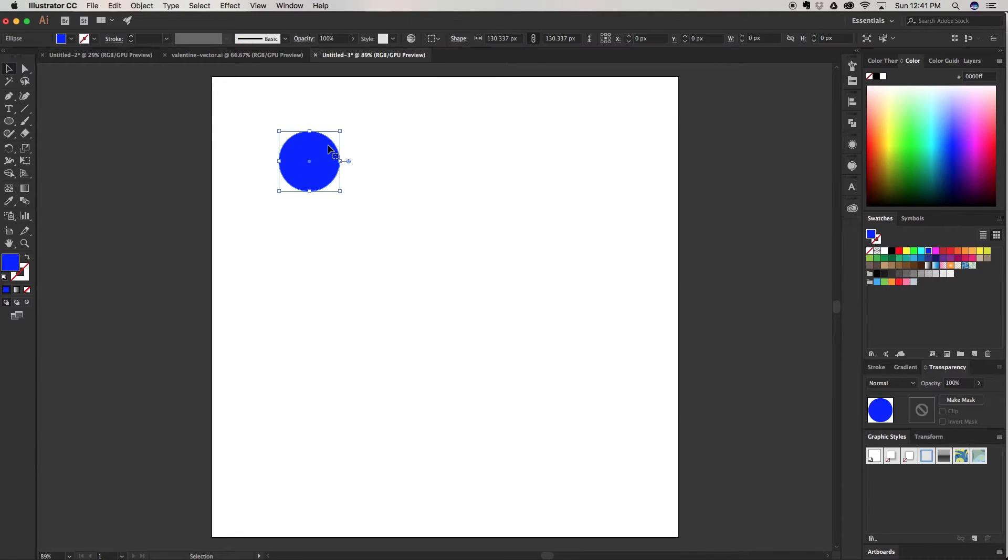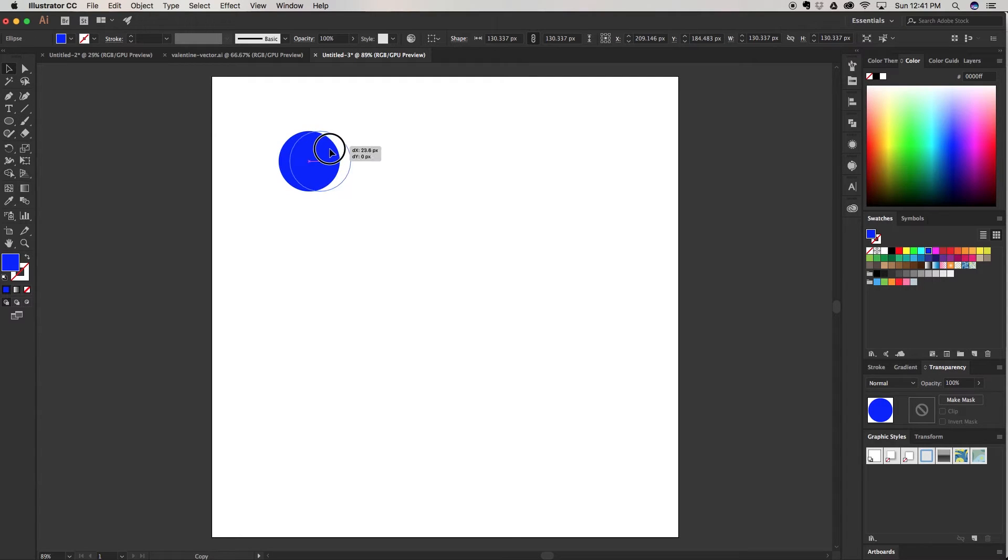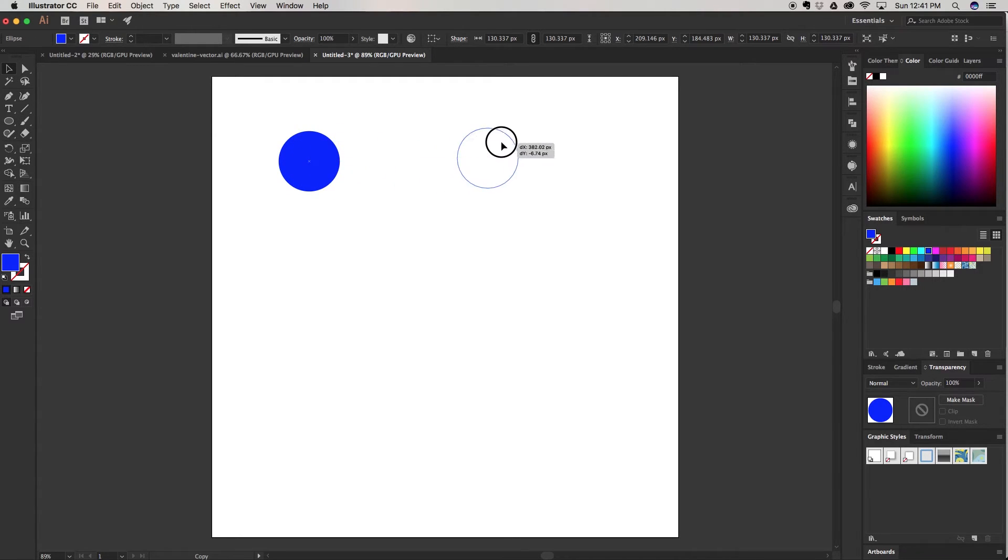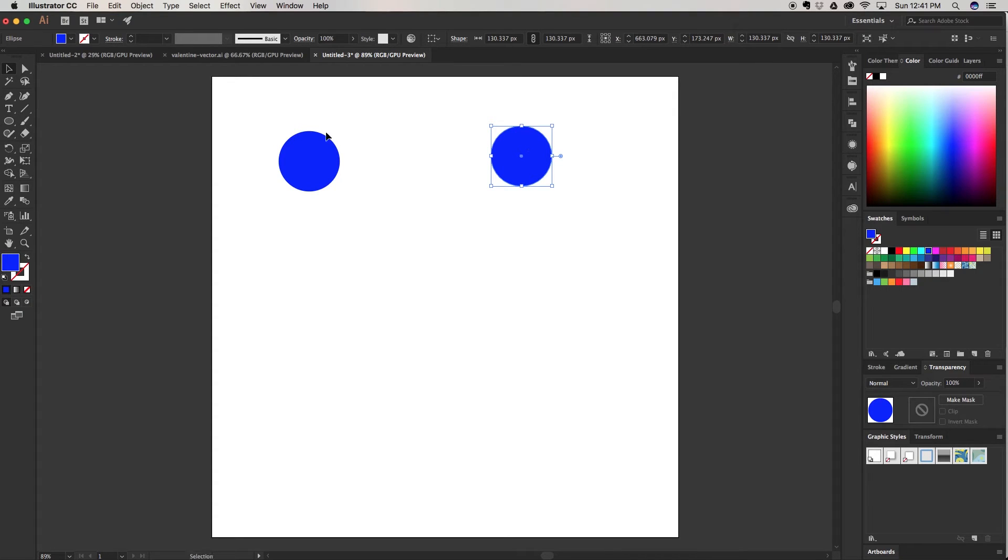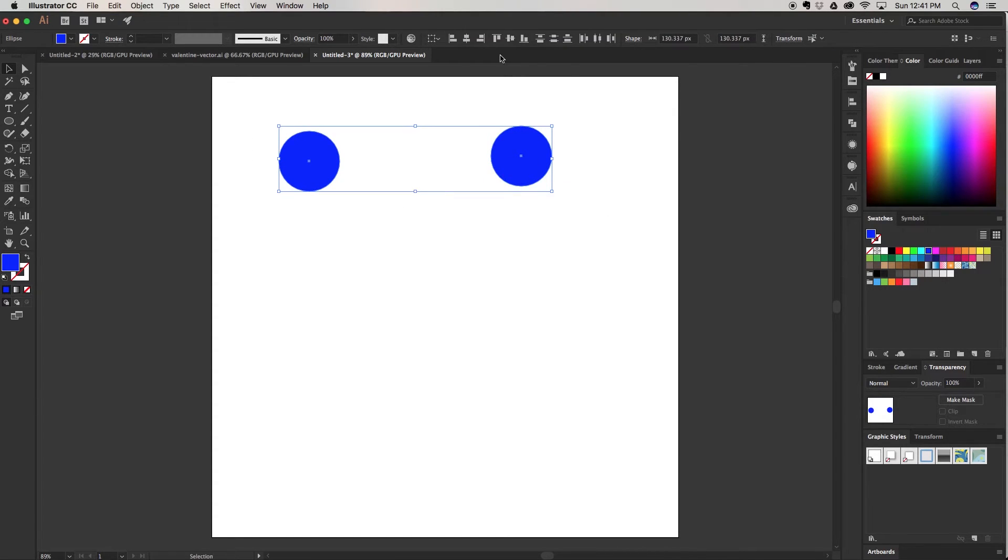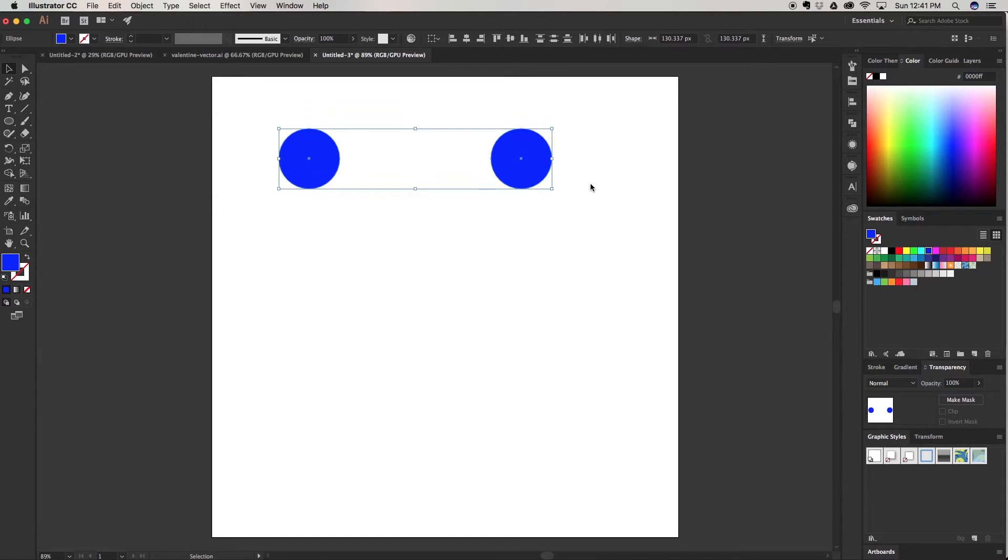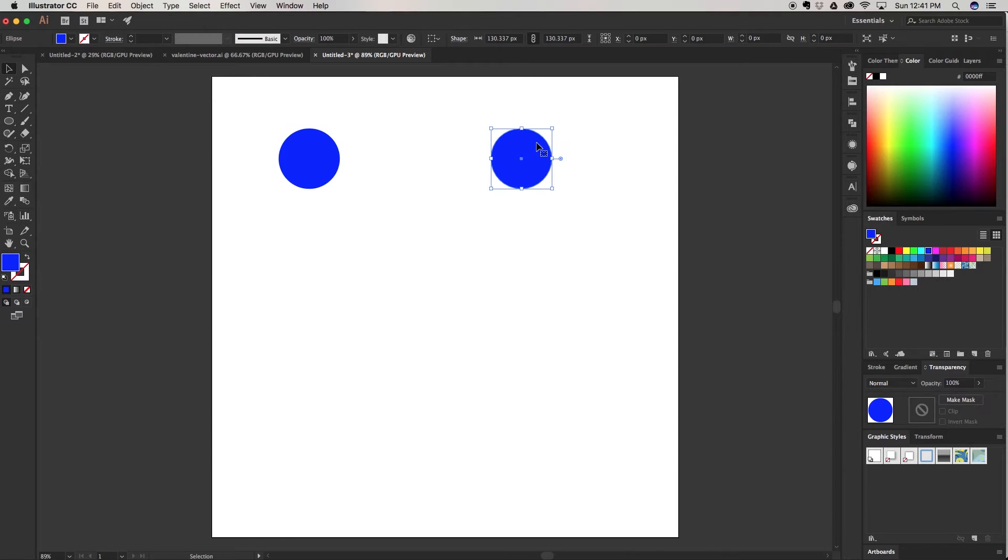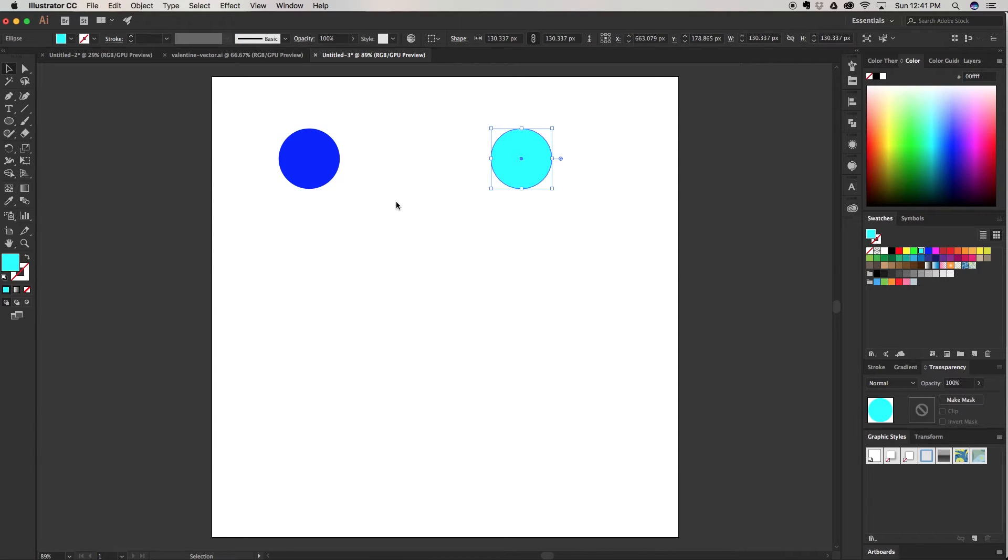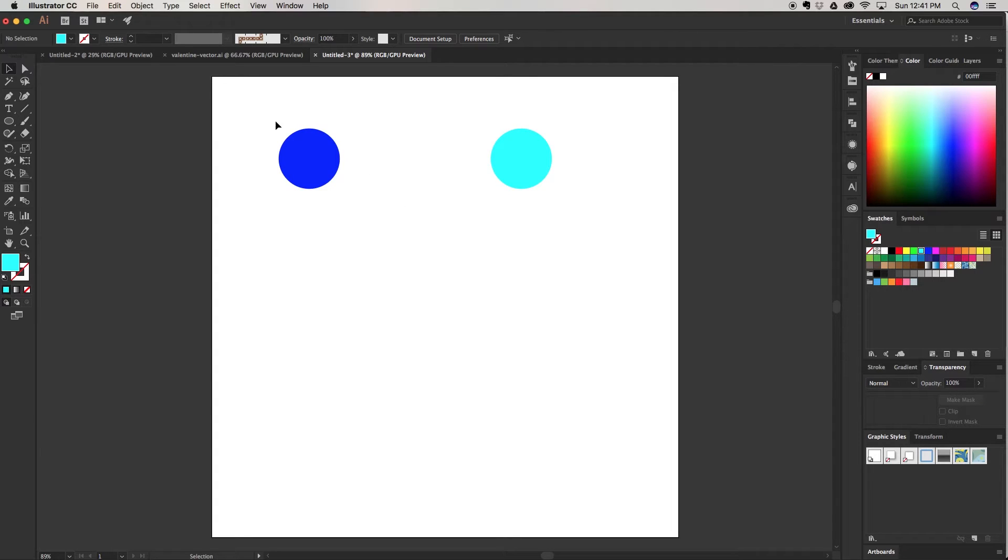I'm going to click Alt or Option on my keyboard to create a copy and drag it out over here. I'm going to align these tools. You can come up here to your vertical align tool and it's going to center them. And I'm going to change one of the colors to this nice bright teal sky blue color.